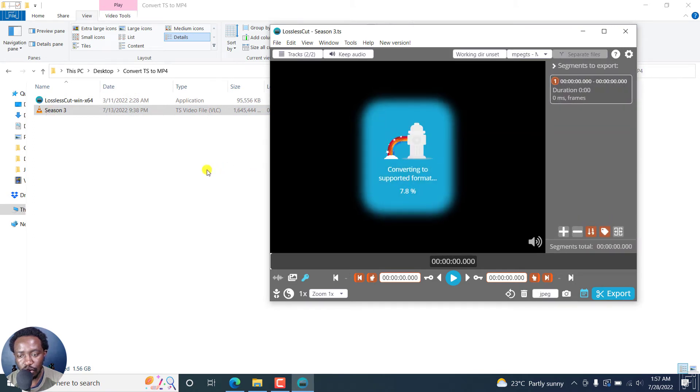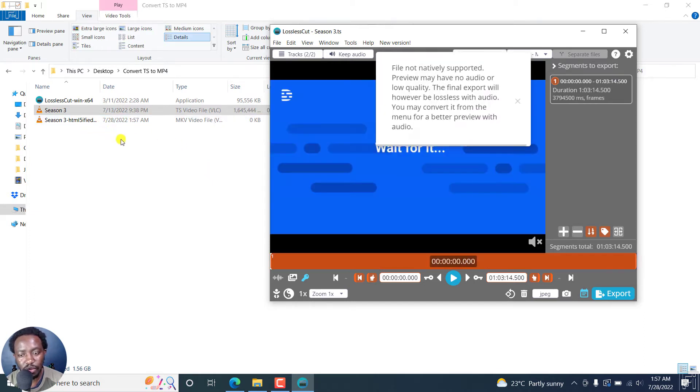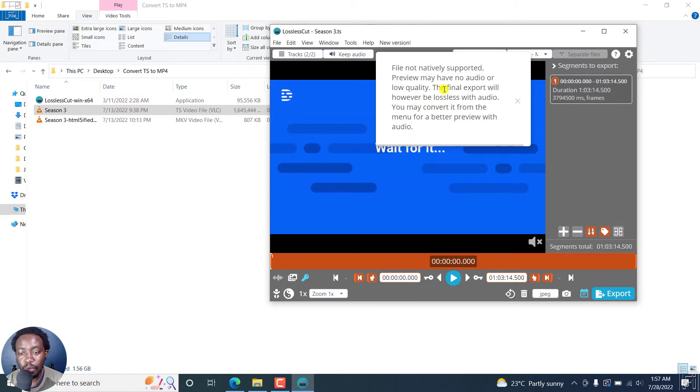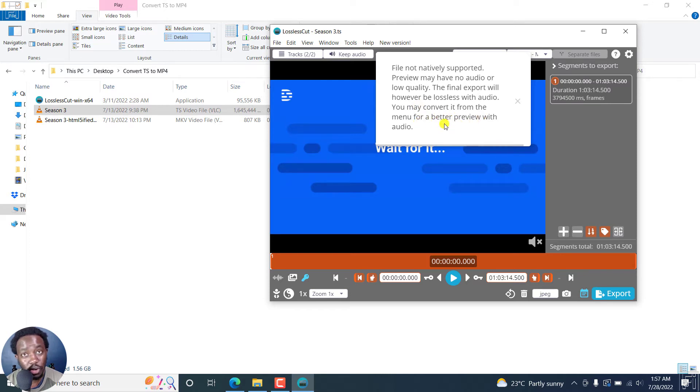And it's going to converting to supported format. And this is more or less lossless. No conversion or whatever, you'll see something start up here. File not natively supported. Preview may have no audio or low quality. That's okay. Final export will however be lossless with audio. You may convert it from the menu for better preview with audio. That's really awesome.